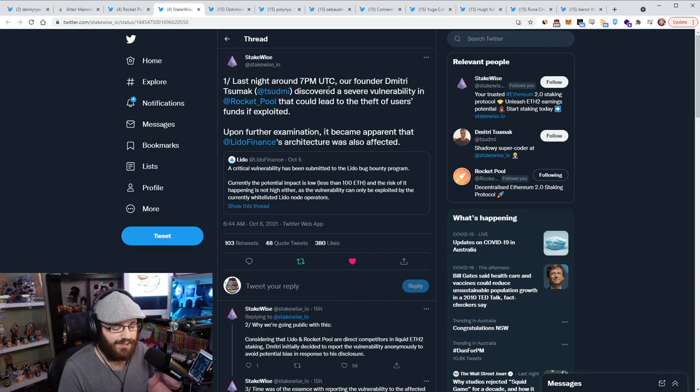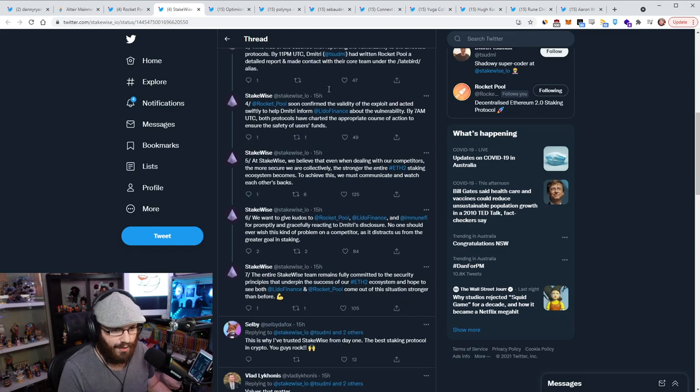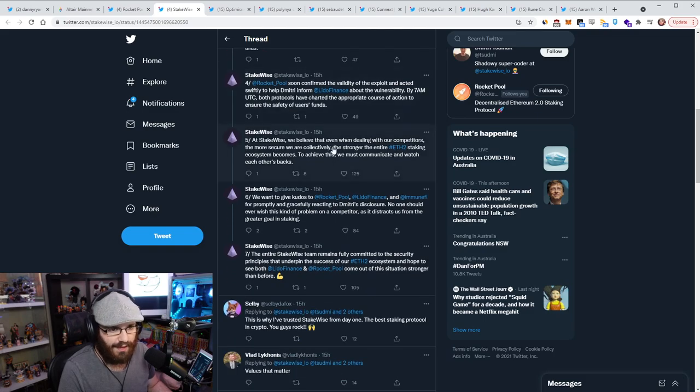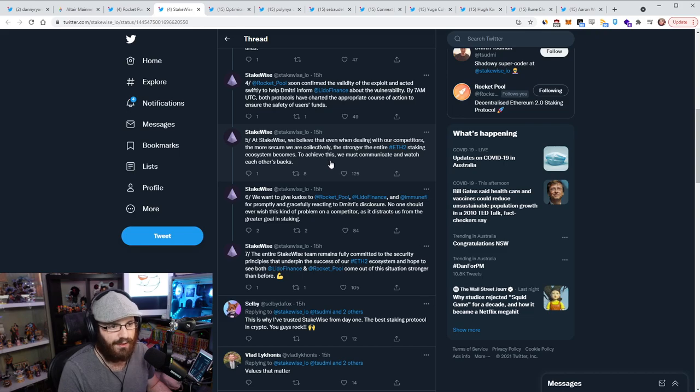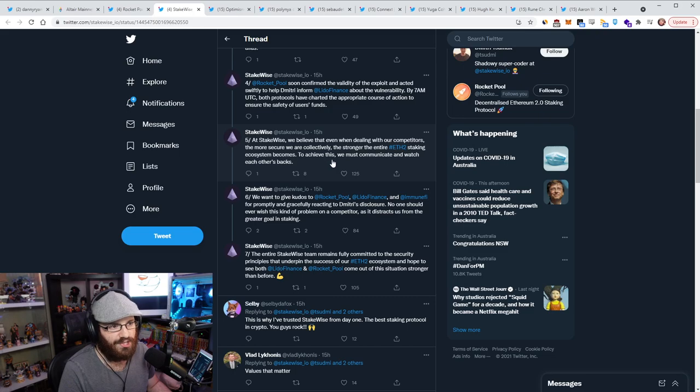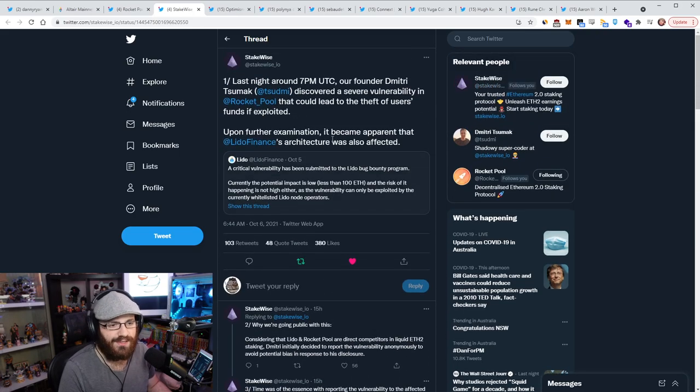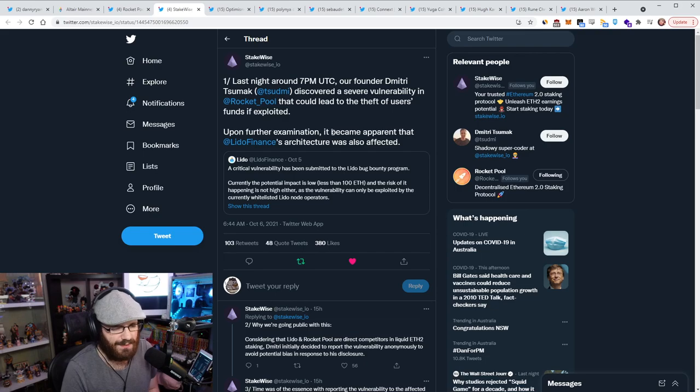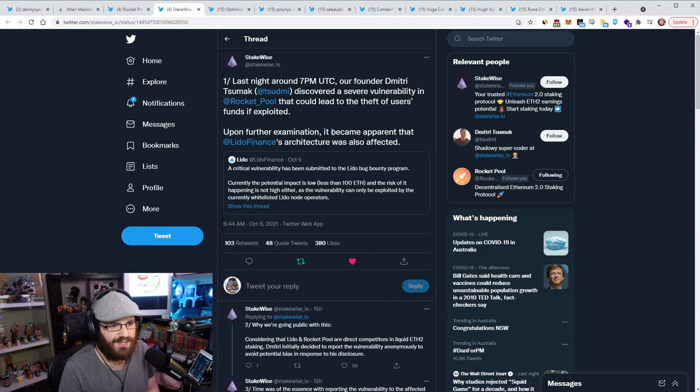So this person saw that and was like, okay, well, we got to notify these teams, right? And they go on in this thread to say that at Stakewise, we believe that even when dealing with our competitors, the more secure we are collectively, the stronger the entire ETH2 staking ecosystem becomes. To achieve this, we must communicate and watch each other's backs. I love this ethos. This is just the Ethereum way right now.